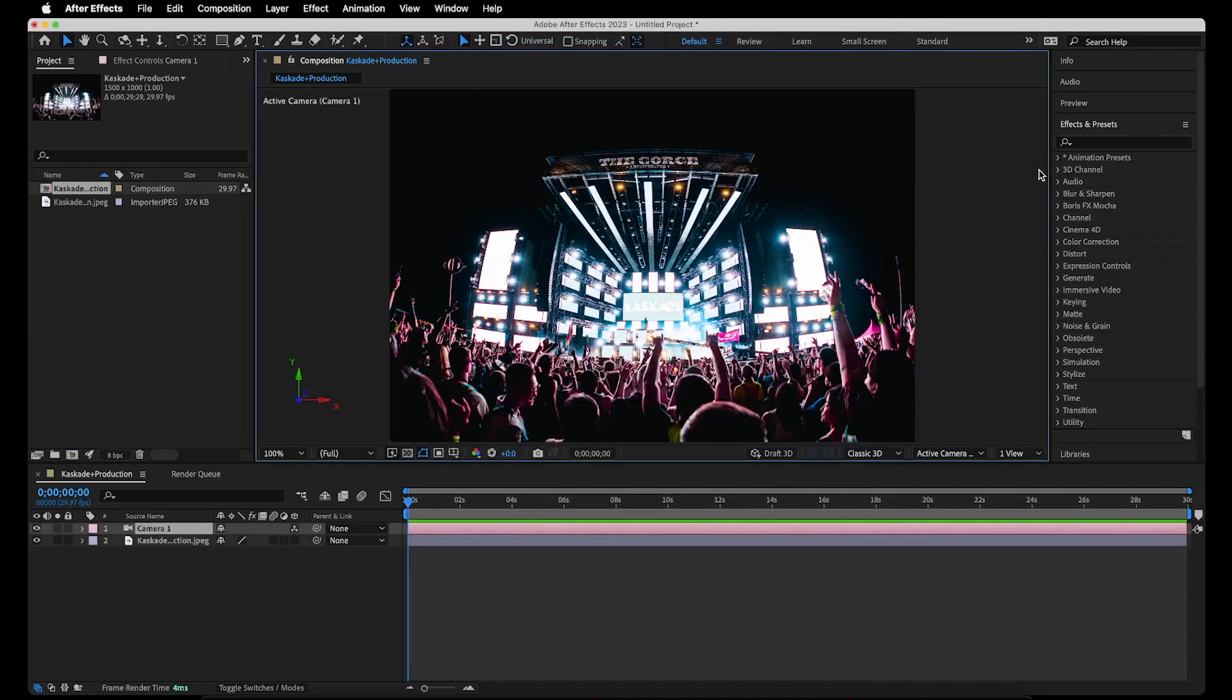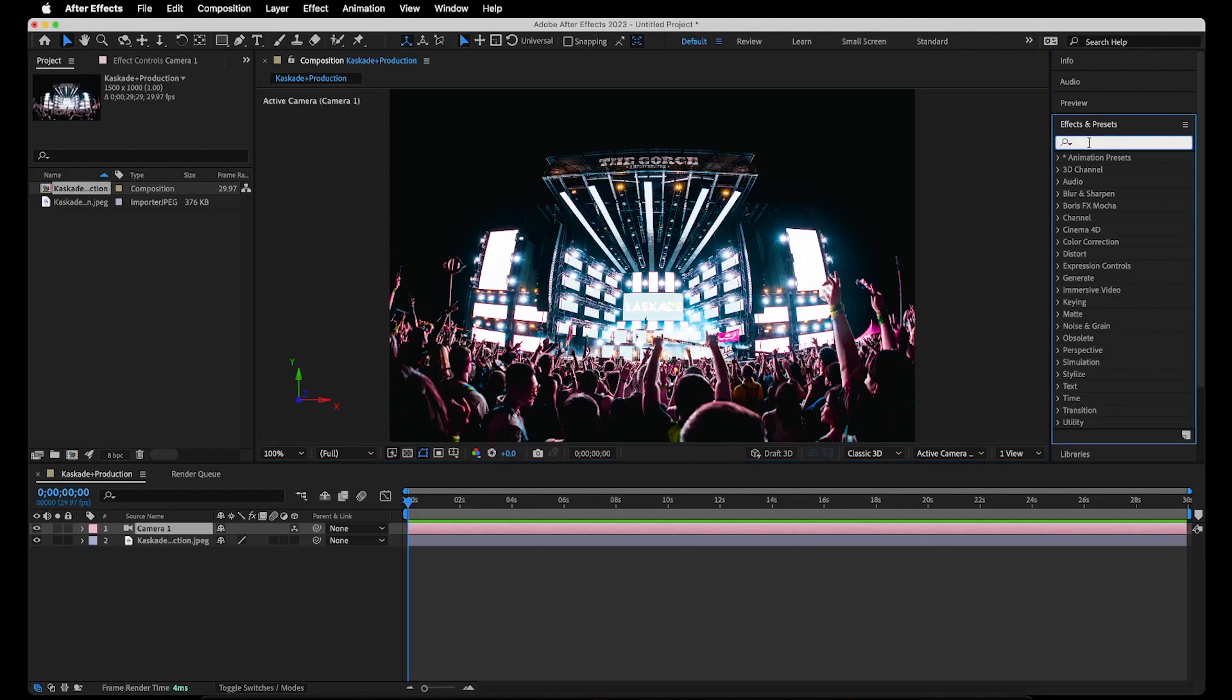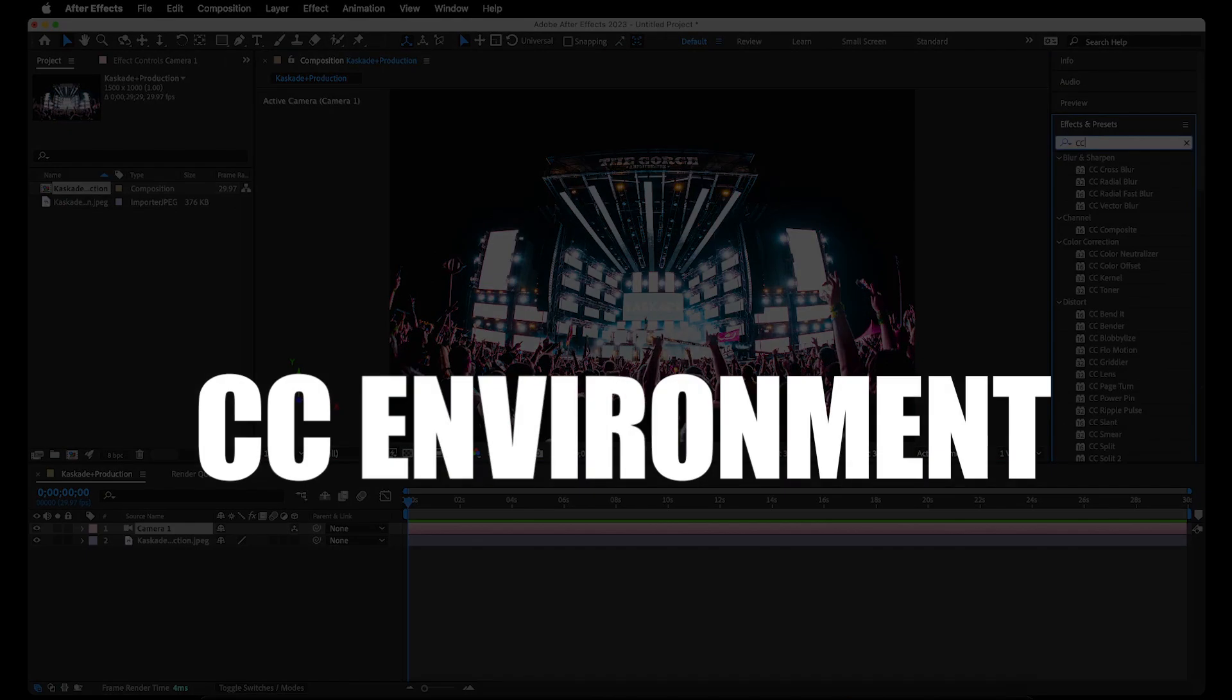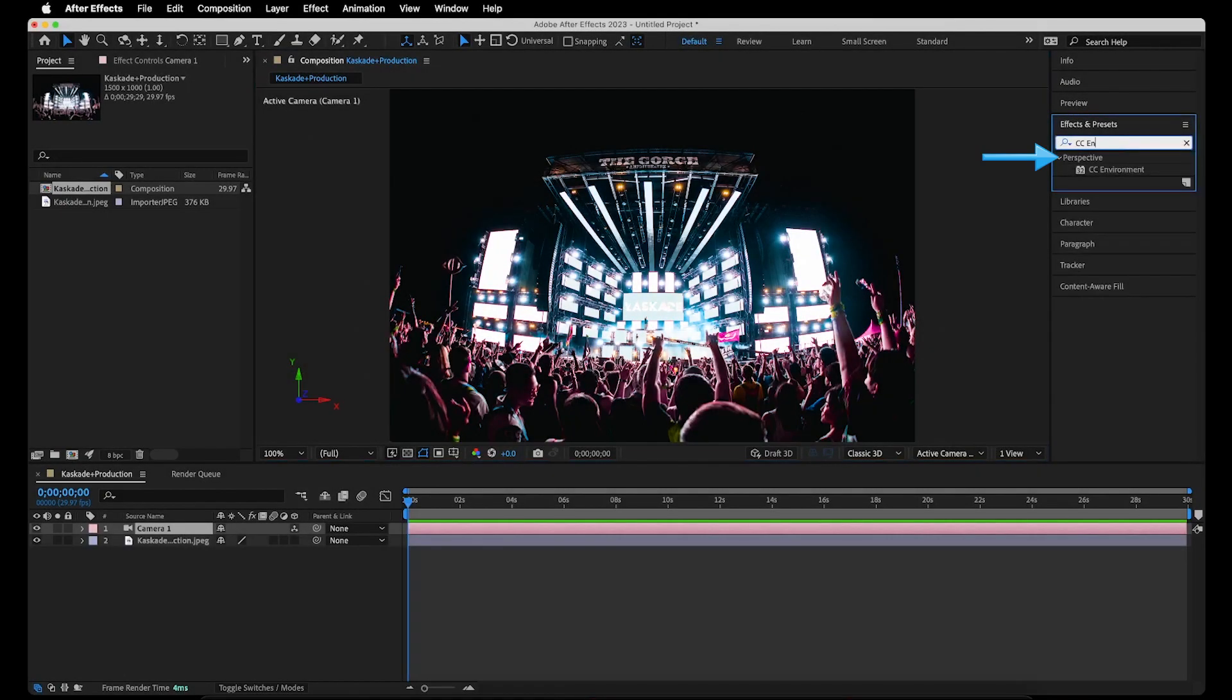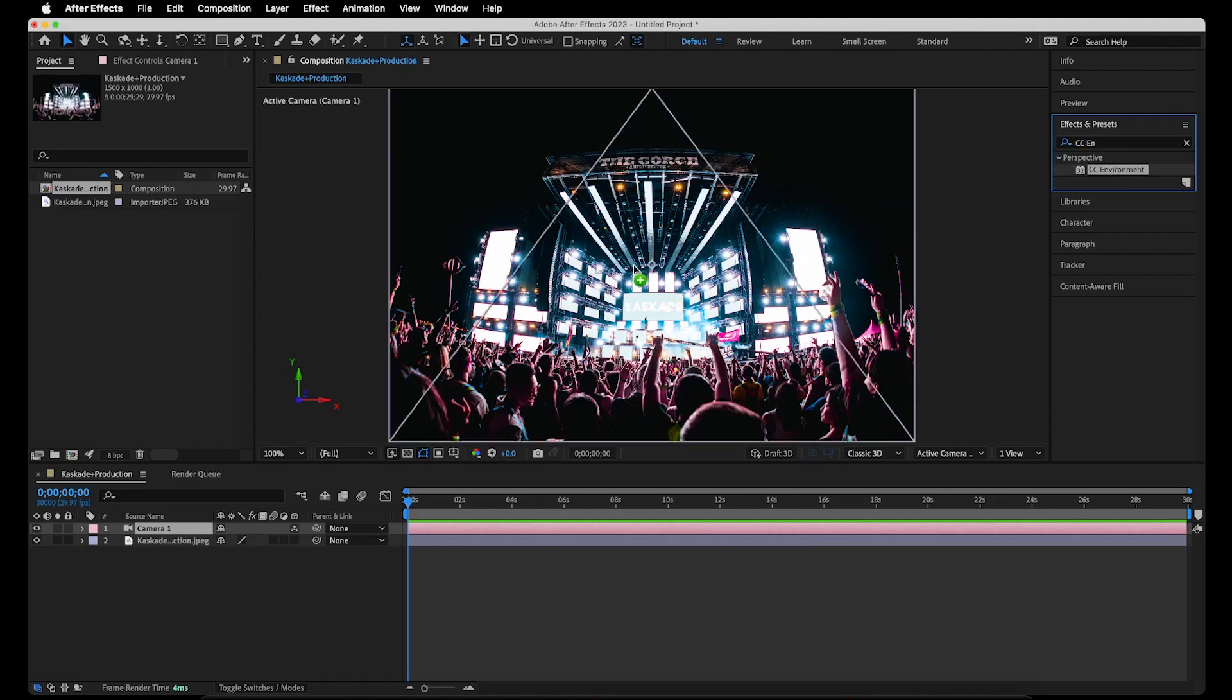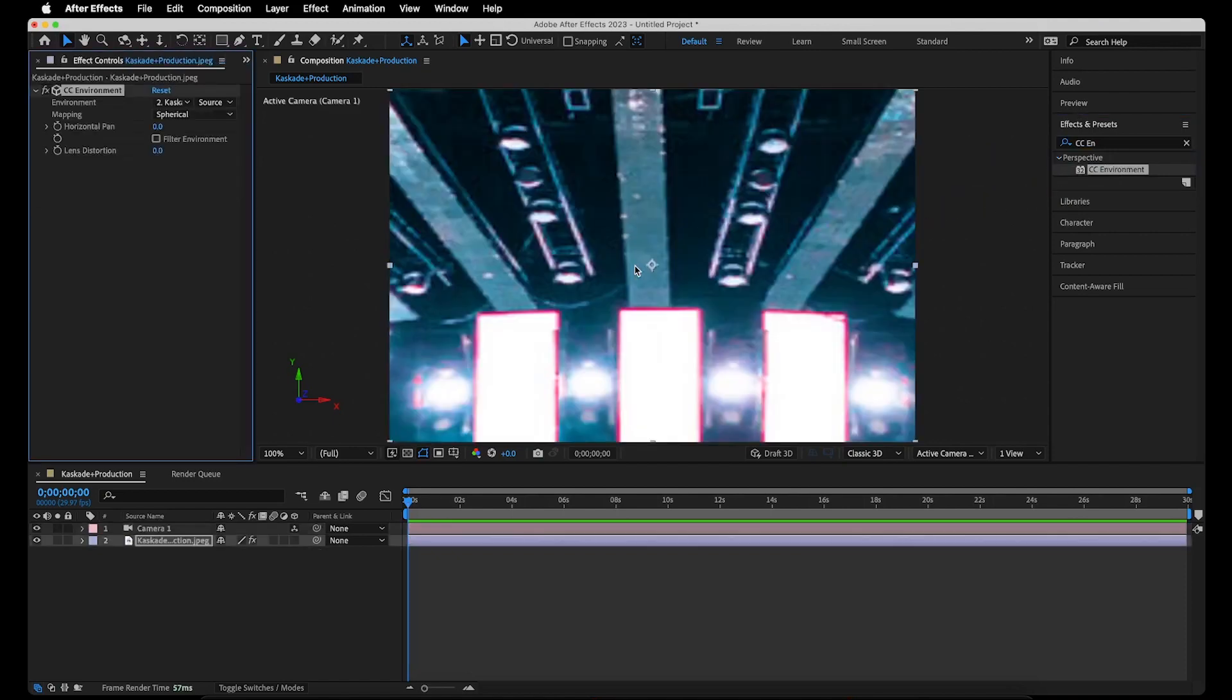Next, we'll want to go to the effects panel and search for an effect called CC Environment. It will be in the perspective folder. And when I click and drag this onto our photo, you'll notice that it will zoom into the photo, but that's because it's using the camera perspective.